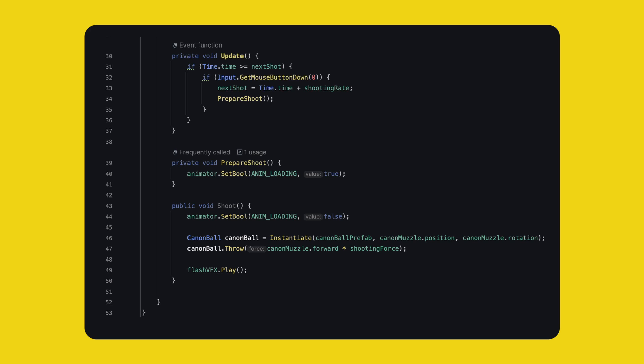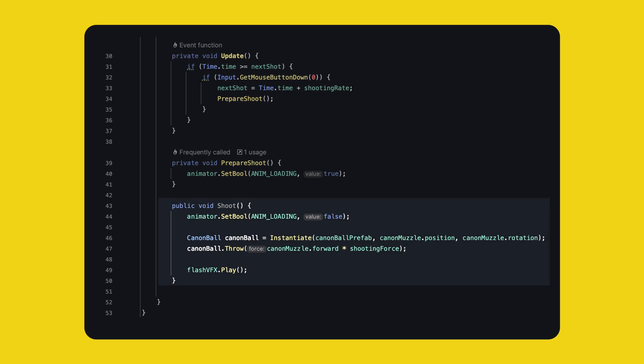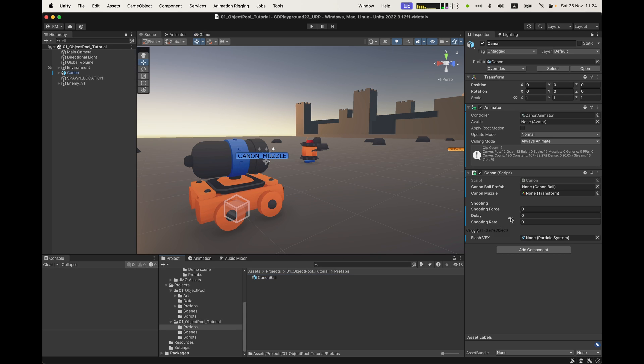In update, and I assume you did this at least once before, we check if we can shoot and we check if the player clicked on the mouse. If yes, we update the timer and call prepare to shoot. This method could do more, but for now it just starts the animation. I simply like organizing things in methods early on. And remember the animation event calls shoot, so in that method we change the loading parameter back to false and instantiate a new cannonball. We apply some force and play the muzzle flash.